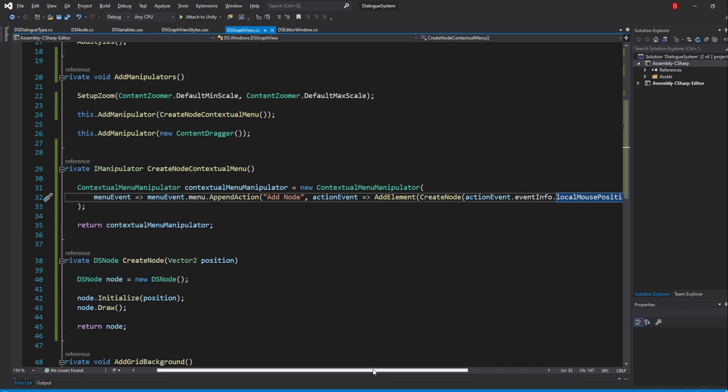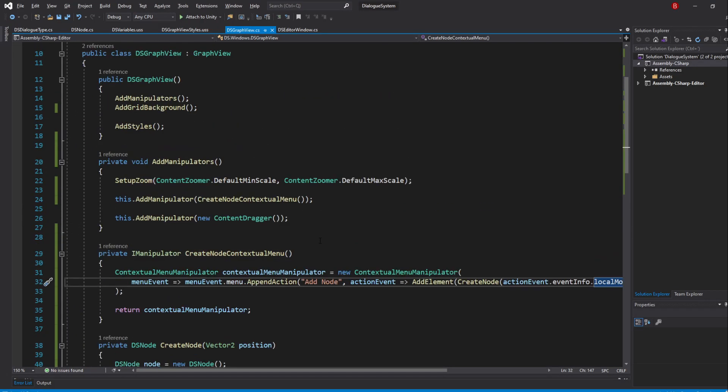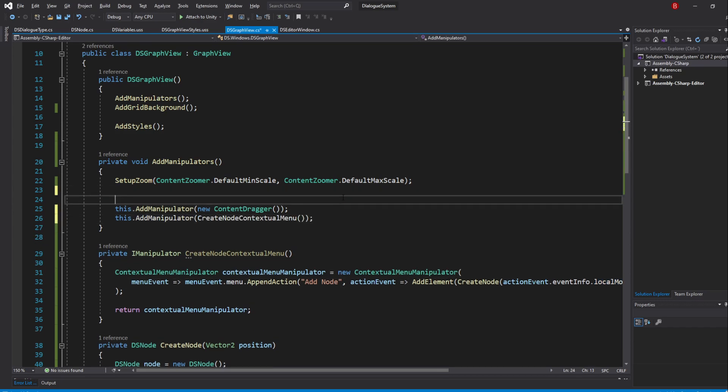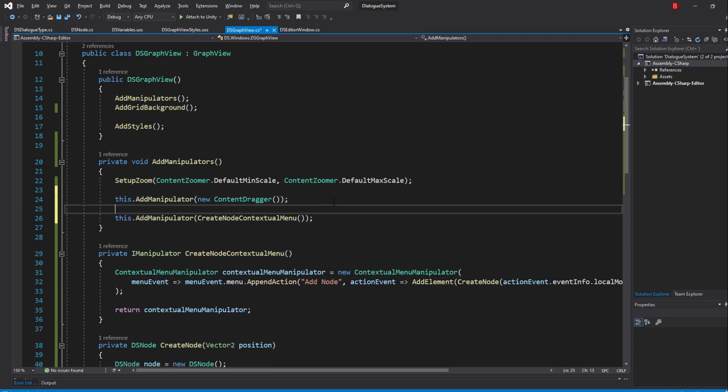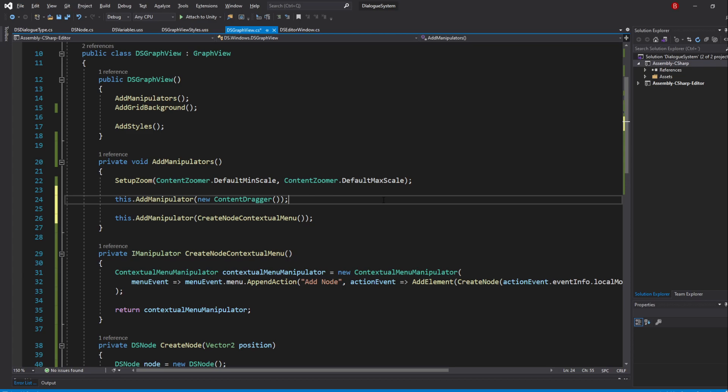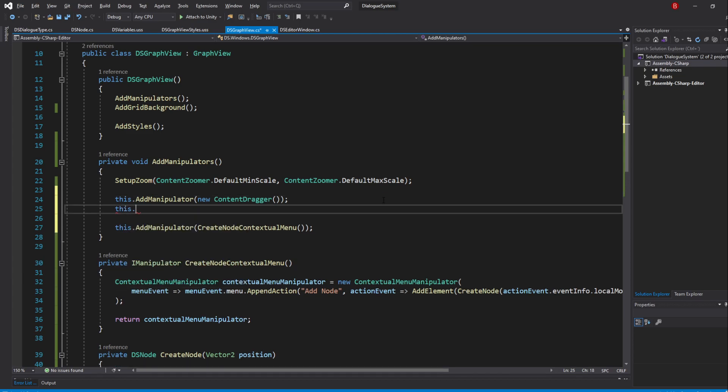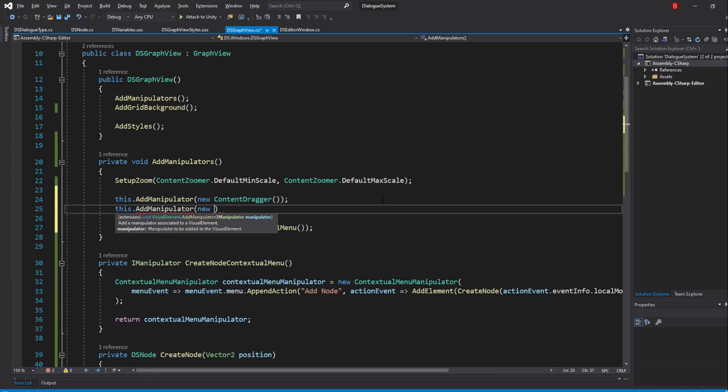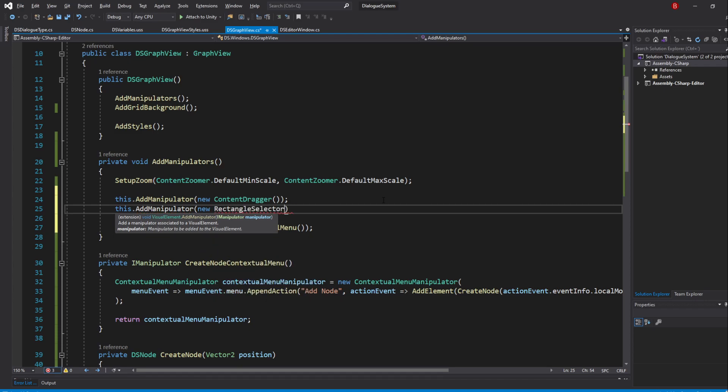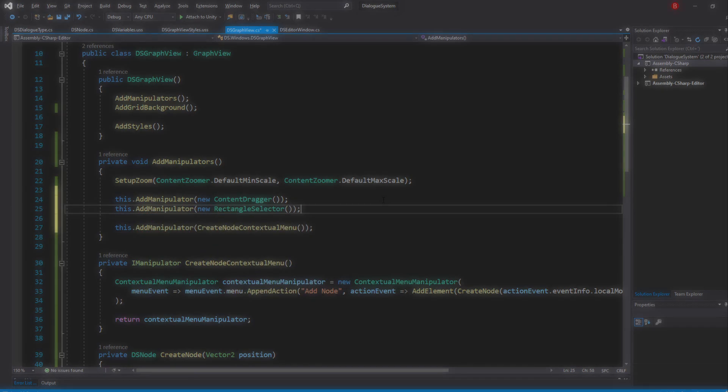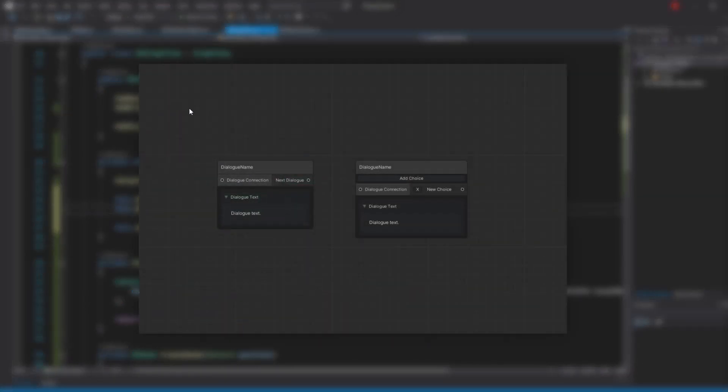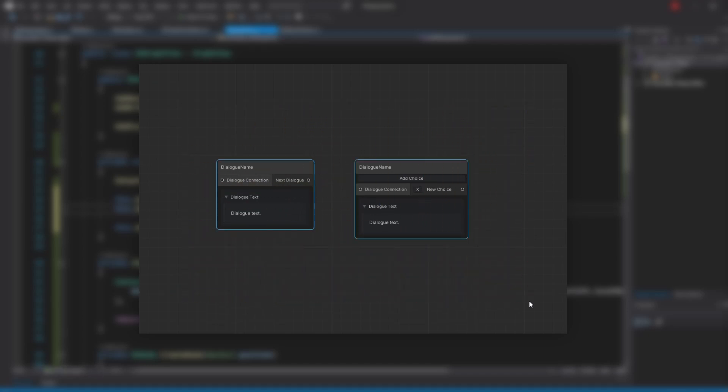Back in our add manipulators method, let's add a manipulator and pass in New RectangleSelector. This manipulator will allow us to select multiple elements on the graph by dragging the mouse around.